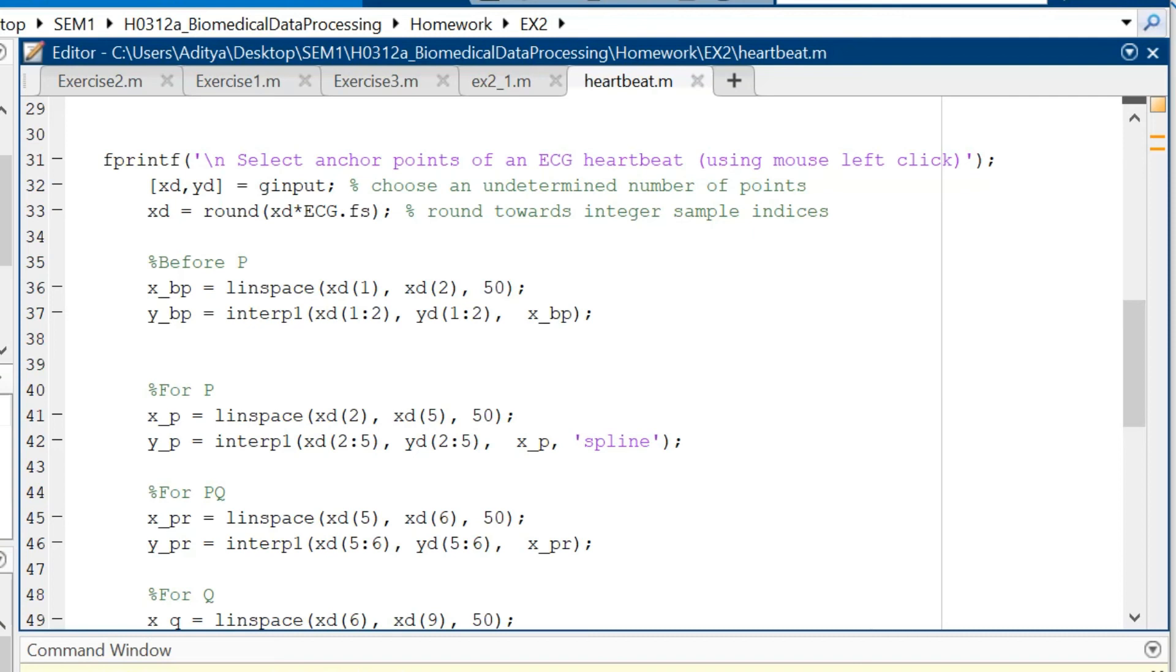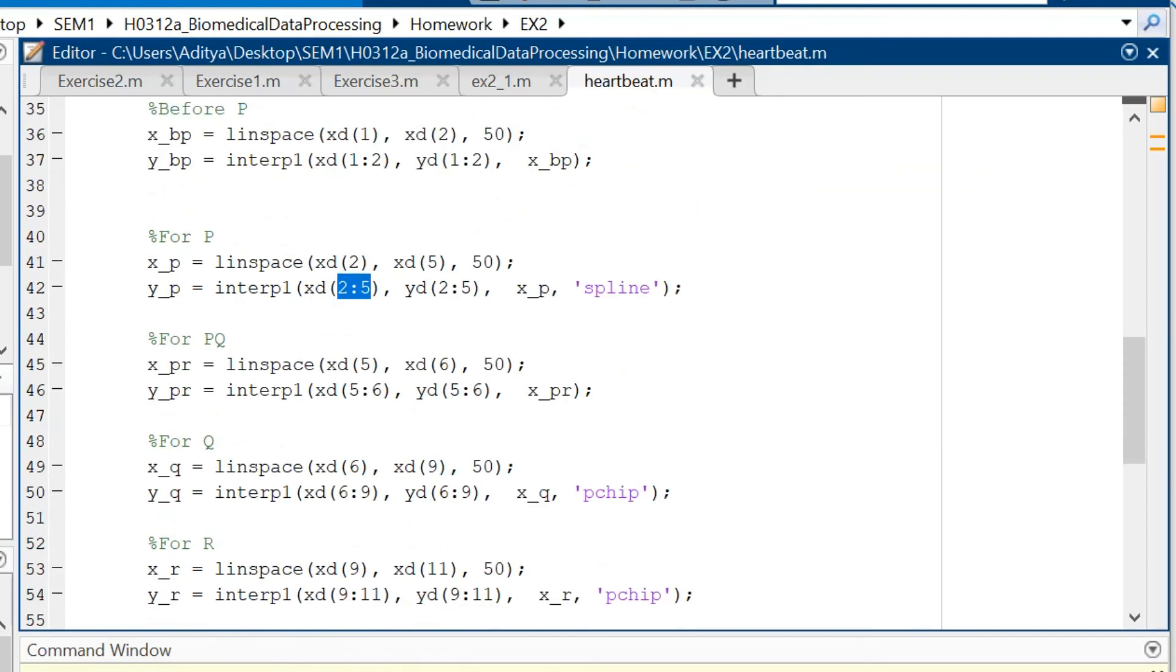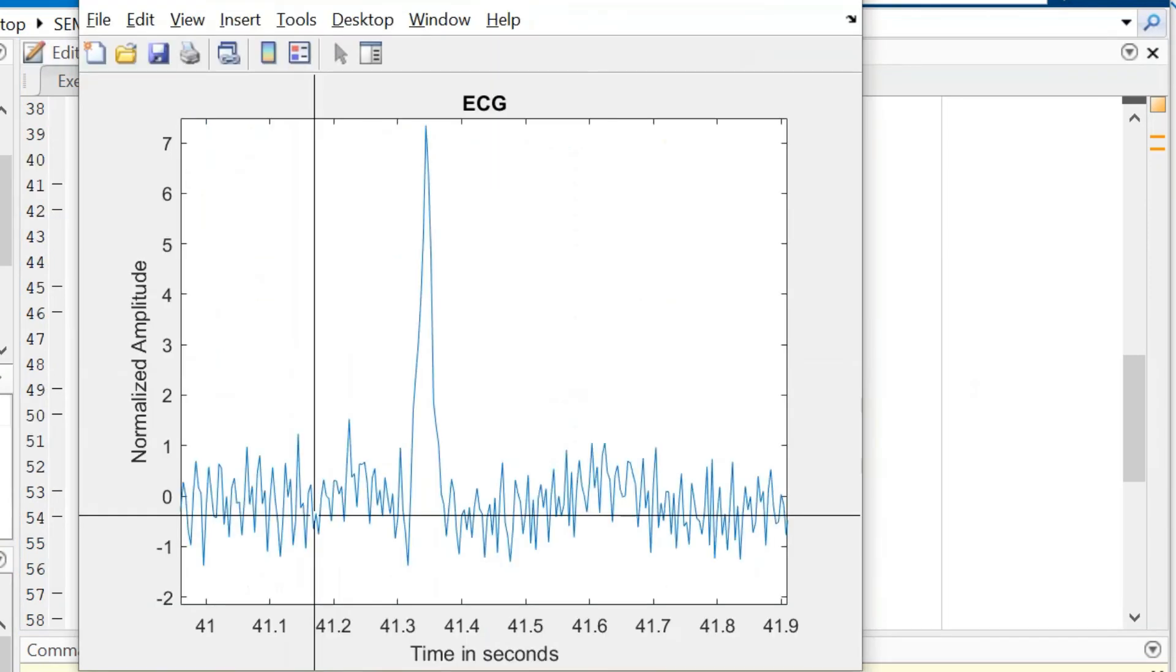Then for the P segment I am selecting 2 to 5 which counts for an entirety of 3 points. For PQ again just a single point.